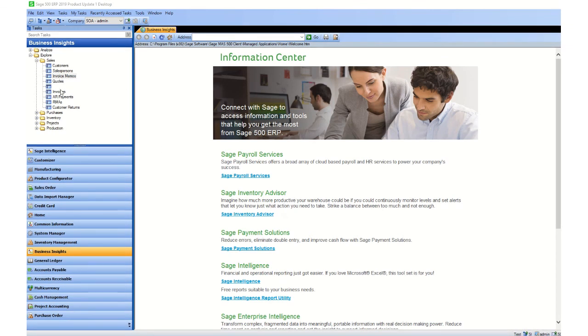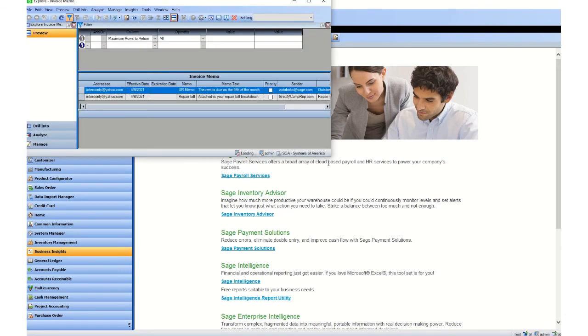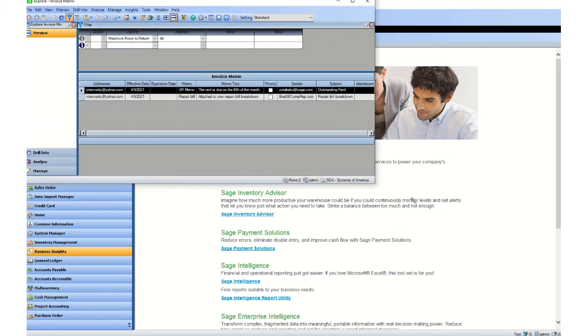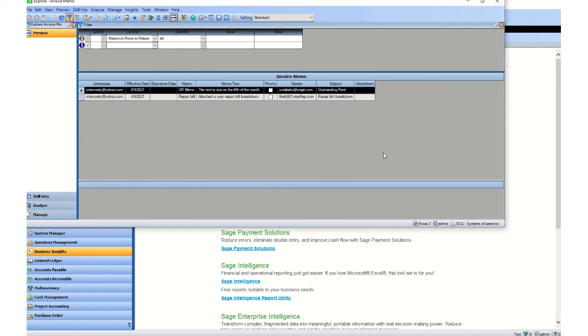So if you select the task that was just created within the business desktop, Invoice Memos, once loaded you will see all memos that are available currently within Sage 500 database. Users can create from here saved settings including grid summaries, pivot tables, pivot charts, etc.